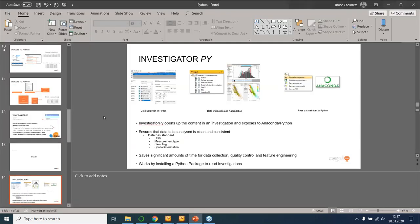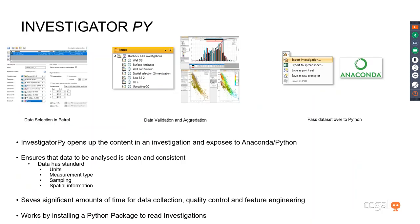We're now going to move on and show the Investigator Py, which performs a slightly different task. What the Investigator Py does is it opens up the content of an investigation and exposes that to Anaconda or Python — this is really for harvesting a data set you then want to use in Python. By going through the investigator, you can ensure data is reasonably clean and consistent, and that you maintain information about data units and measurement types. You sample the data consistently and include relevant spatial information. This saves you significant time for data collection, quality control and feature engineering, which any data scientist will tell you is the most time-consuming part of any machine learning project.